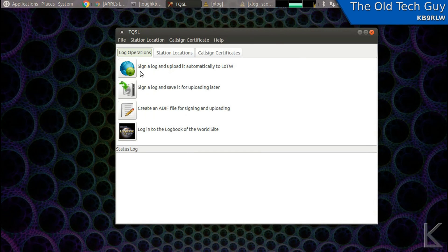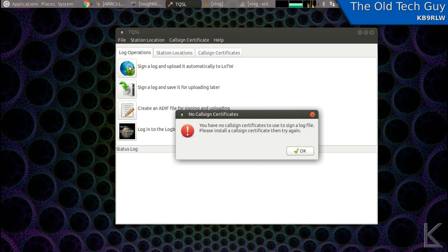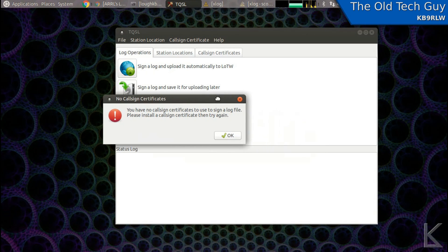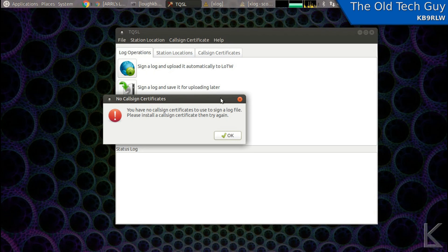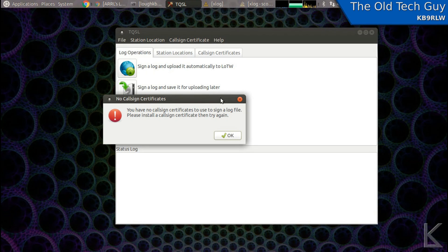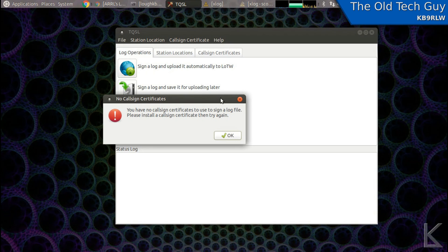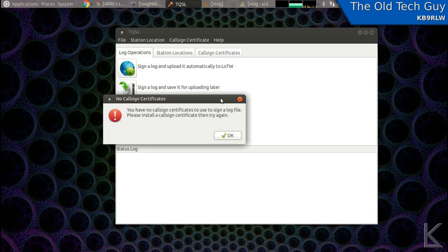Within TQSL then, all you need to do is click this icon to sign a log and upload it automatically. Now it's not going to work right now for me because I don't have a certificate. I discovered while preparing for this video that the ARRL will only issue you one certificate. And that certificate is bound to not only your information and your call sign, but also the computer that you are running TQSL on. It only works on one computer. You can't get multiple certificates, I don't believe. I could be wrong, but I have not been successful. When I applied for a new certificate for this computer, the certificate on my old computer, my Shack computer became invalid. So I think they only give you one. So word to the wise, you're going to upload from one computer and one computer only as far as I can tell.